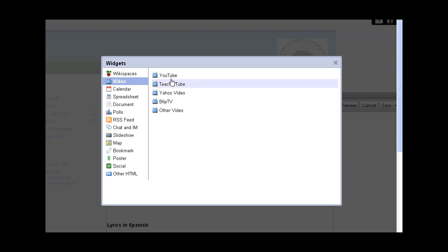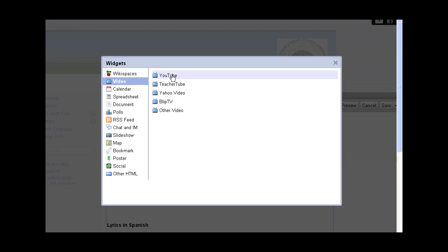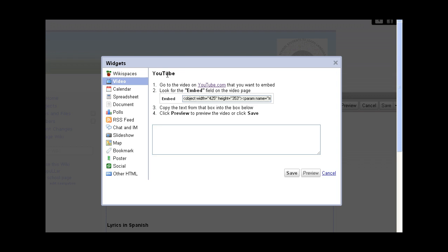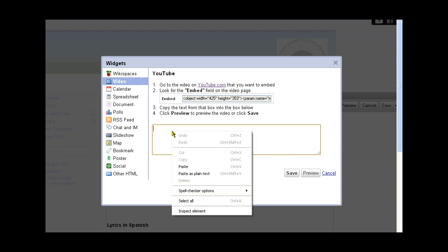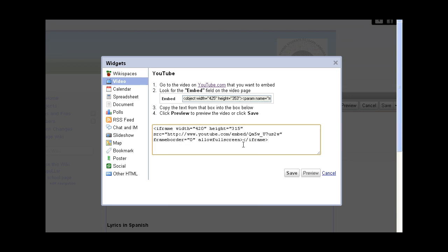We can actually embed videos from a number of different sites. We're going to do YouTube. Now it actually tells you how to do that here, but this video is doing that for you. So what we've got to do is put that embed code that we took from YouTube right here in this box. So we paste it, there it is. Now we can save it or preview. I've already previewed before, so I'm just going to save it.